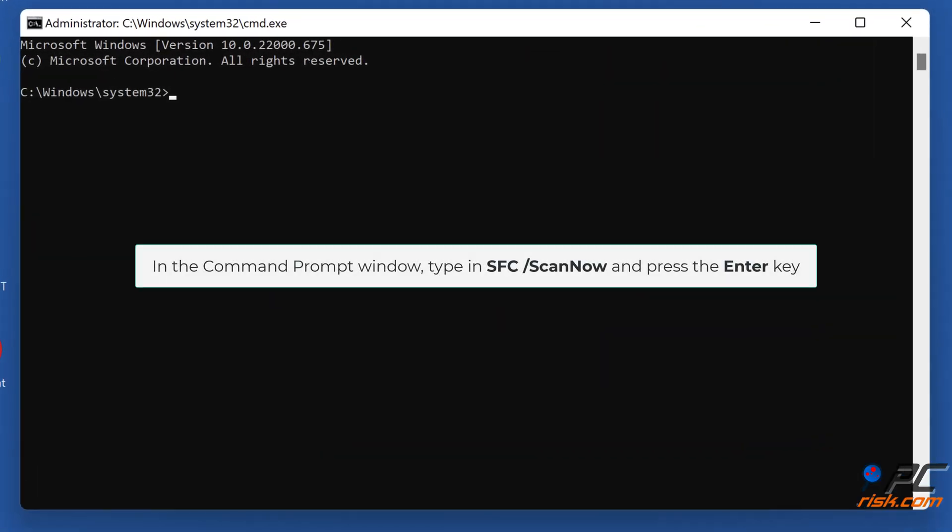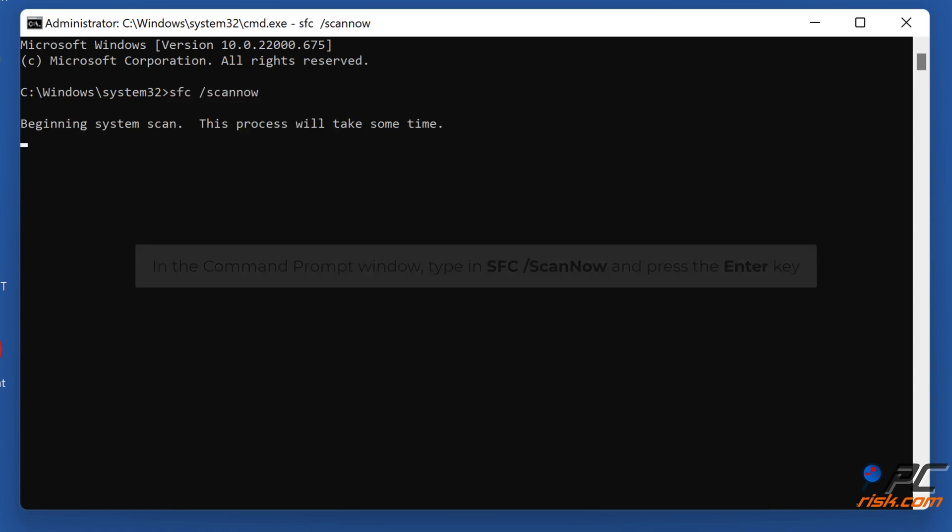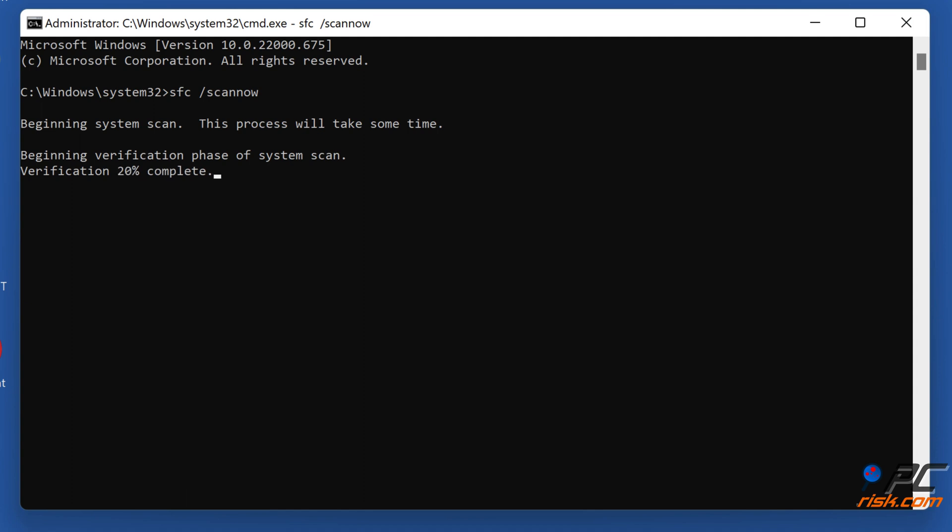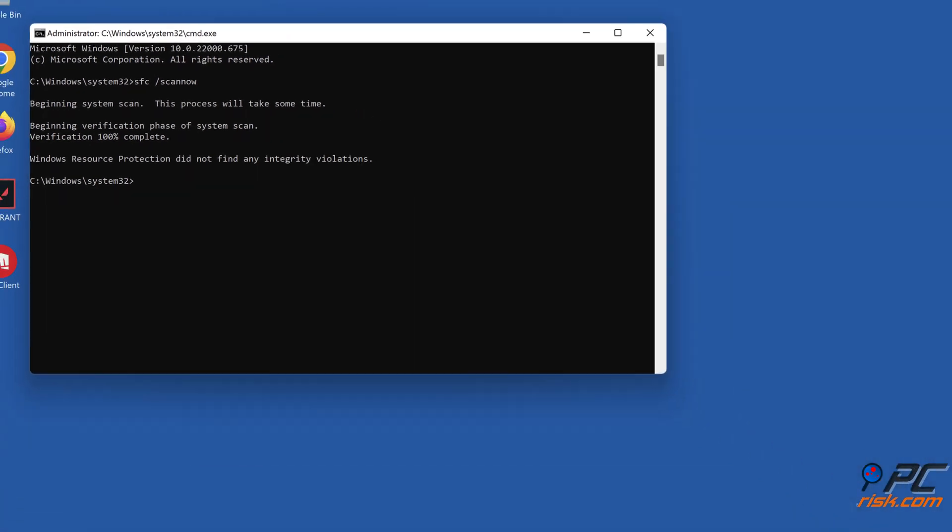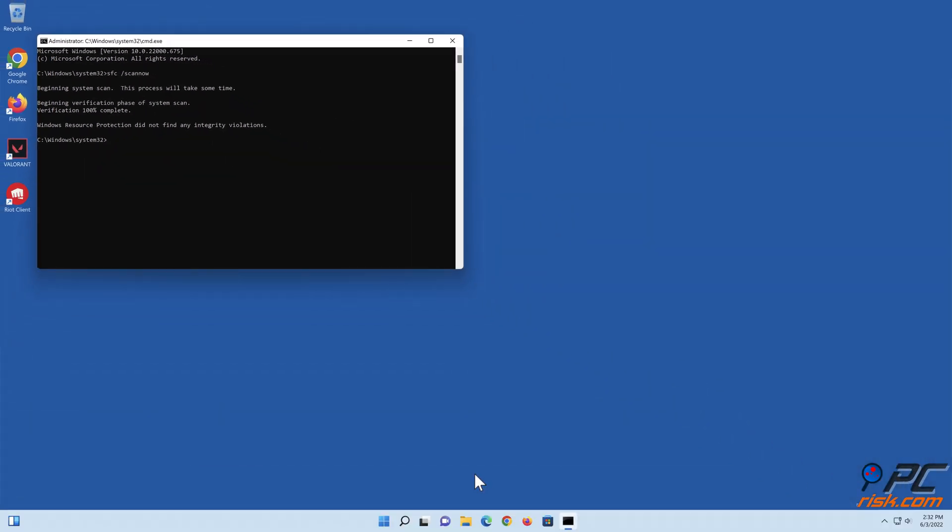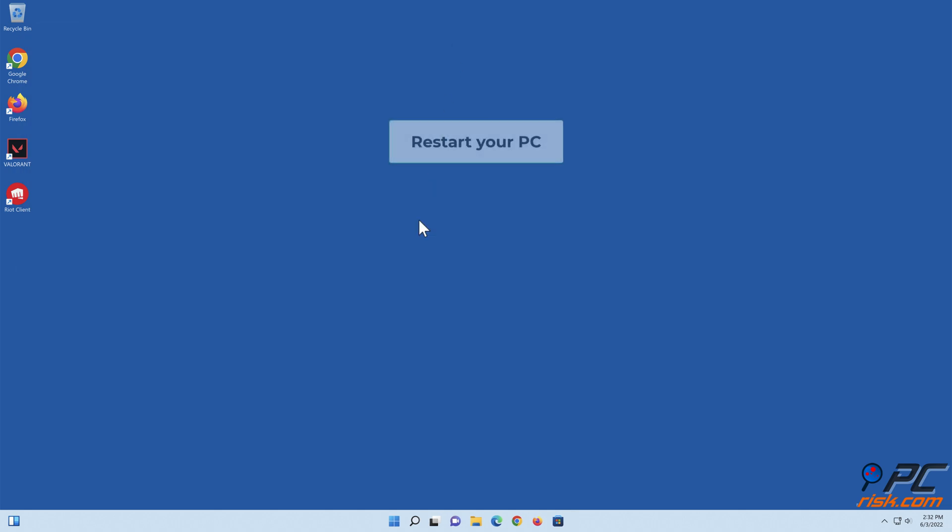In the command prompt window, type in sfc /scannow and press the Enter key. Restart your PC.